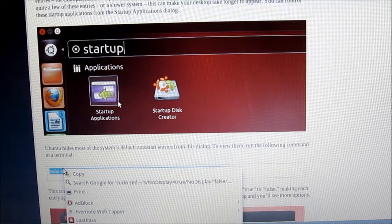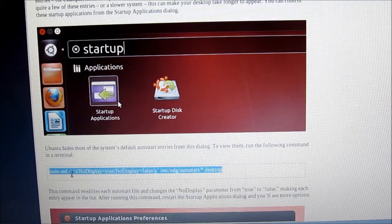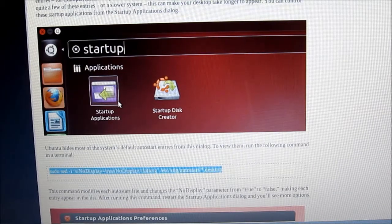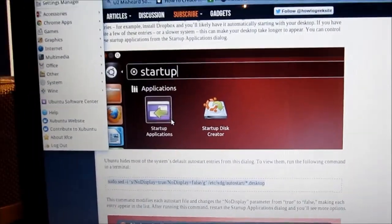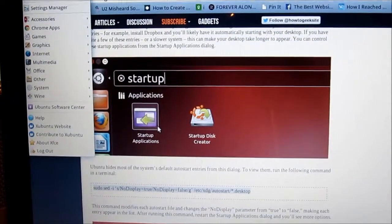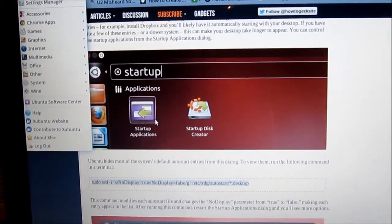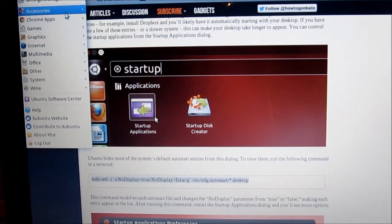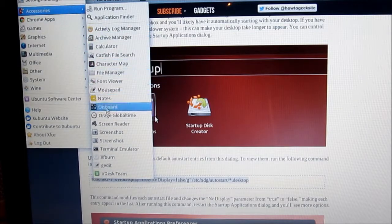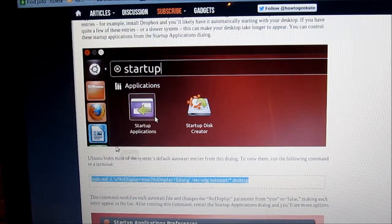And this is actually the command right here that we want. Right click, copy. Now we're going to open up a terminal window. Going down here, terminal emulator.